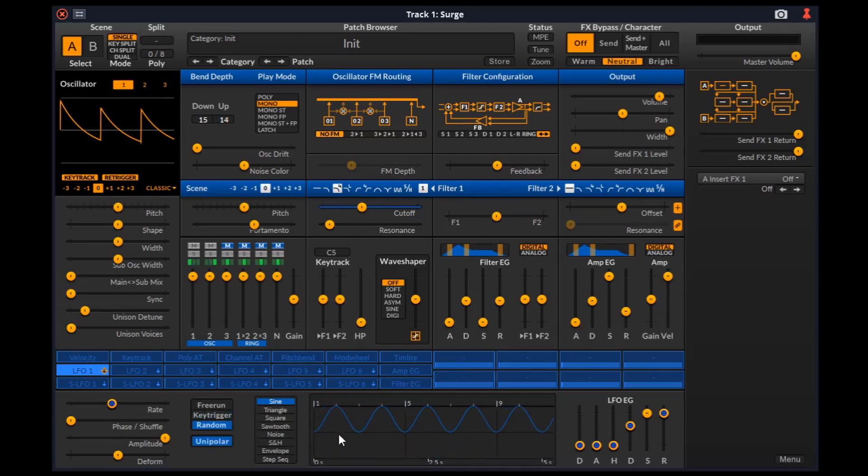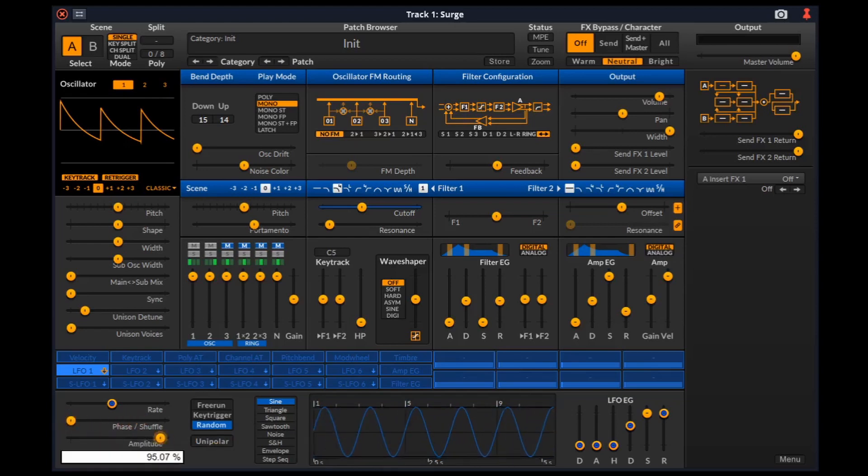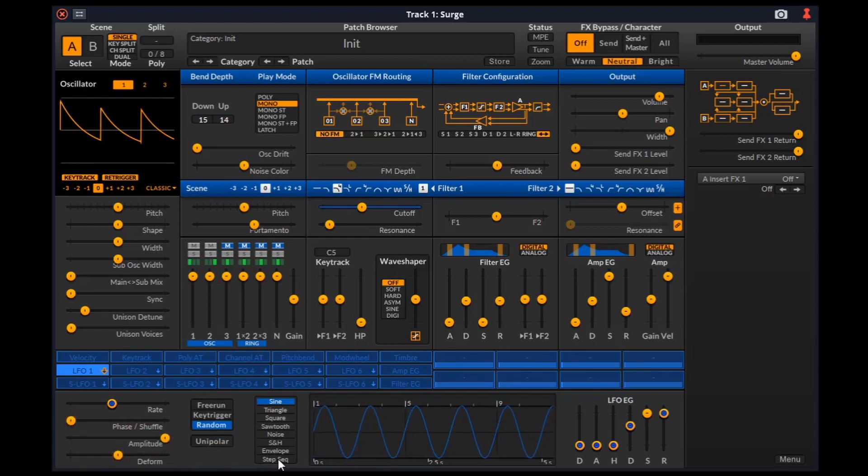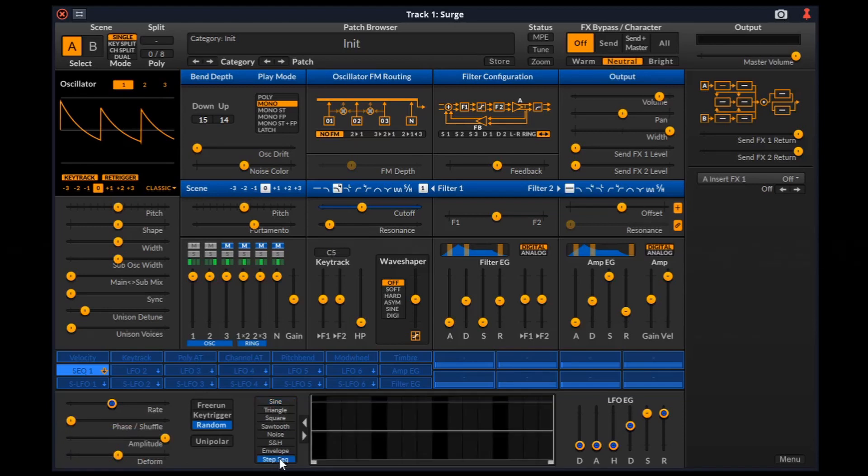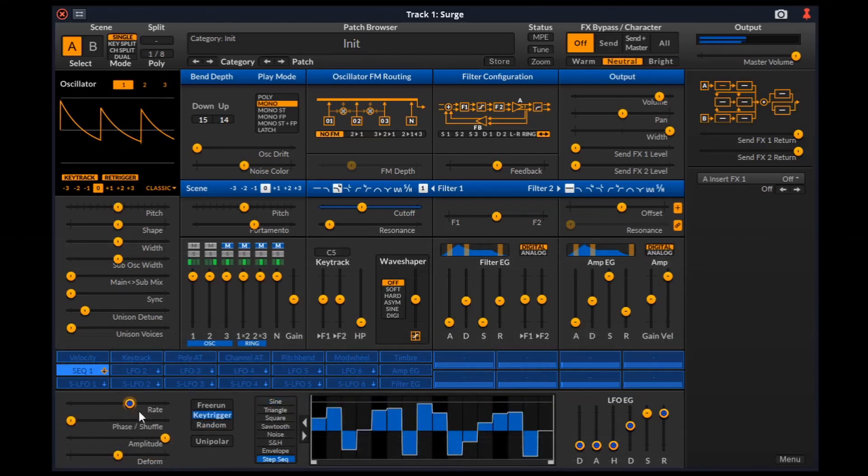If unipolar is active, the LFO output will be in the 0 to 1 range. If not, it will be in negative 1 to positive 1 range. The other parameters are phase or shuffle, amplitude and deform. Now deform is really useful when we use the step sequencer as the LFO type.